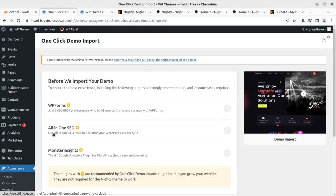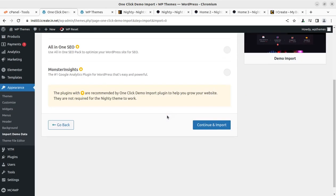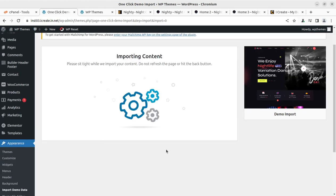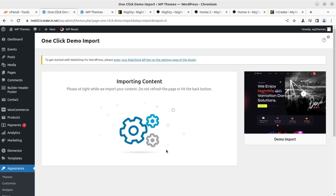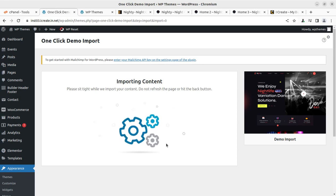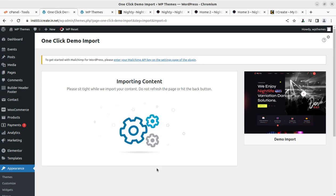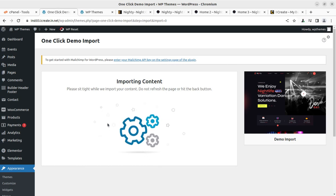Simply click on the import demo data. On the next page, there are some more plugins. We don't need this. Simply continue and import. Now the demo content import process has begun. Rest of things will be done in the background. You don't have to do anything. Just wait. Don't refresh the page. Don't hit the back button. It's a seeding process. It will bring all the demo data at your installation. Don't disturb it until you are getting any messages here.